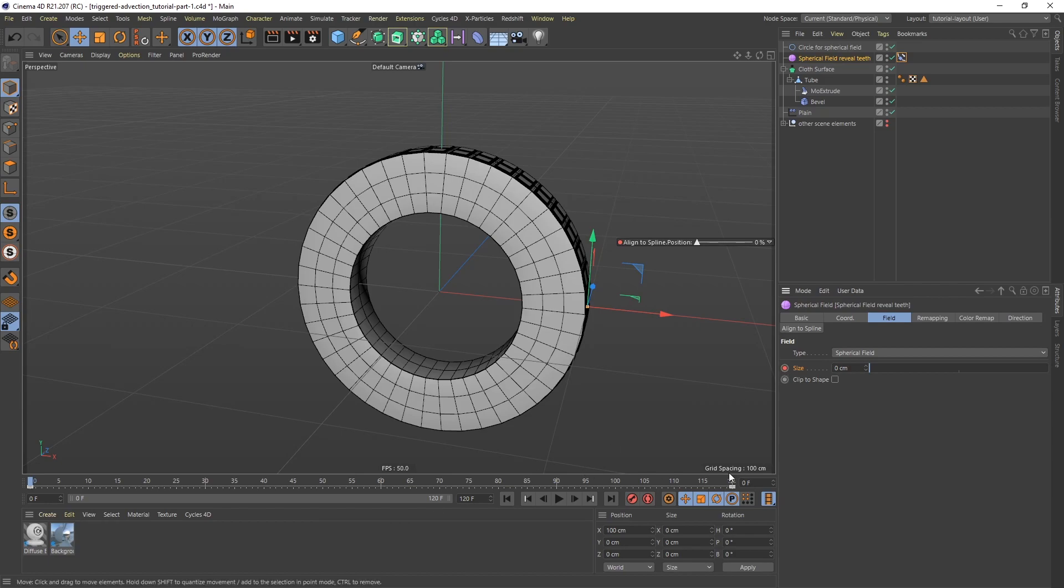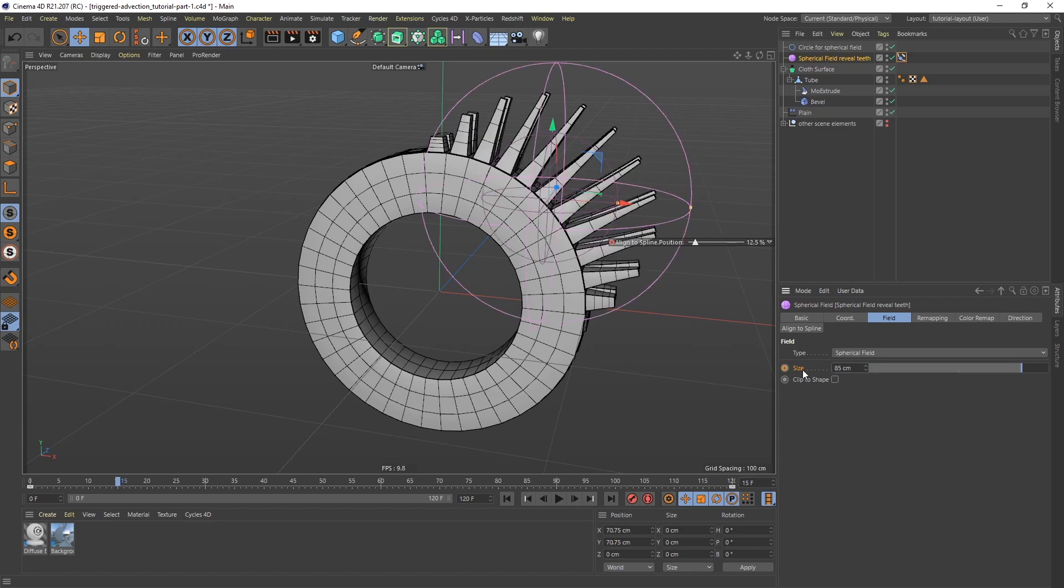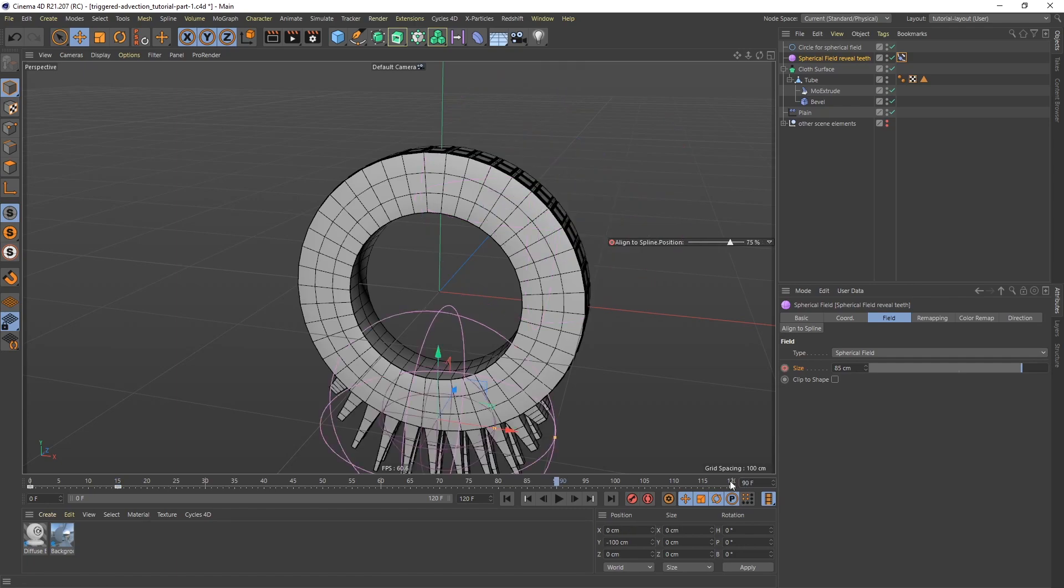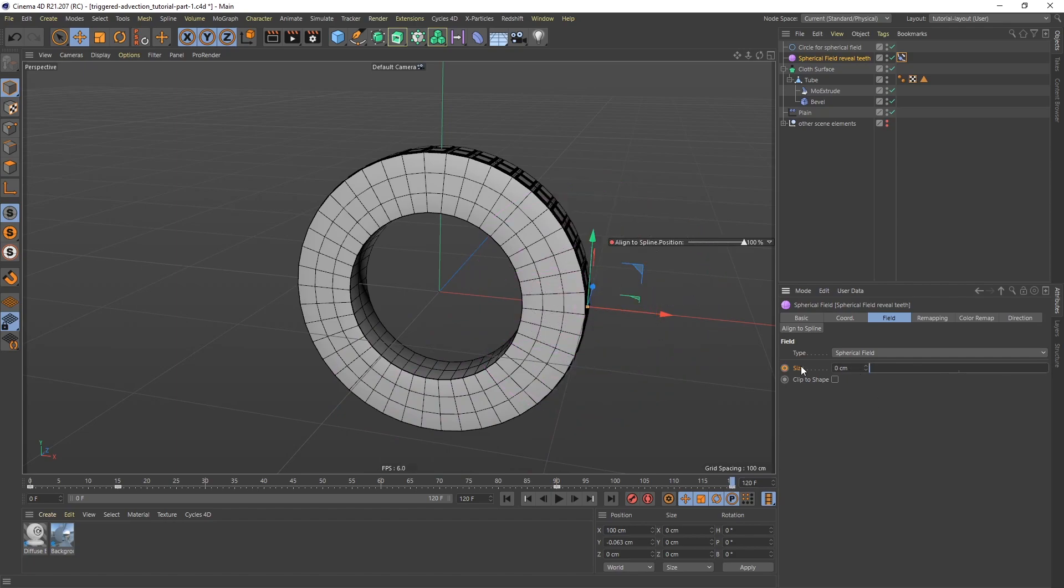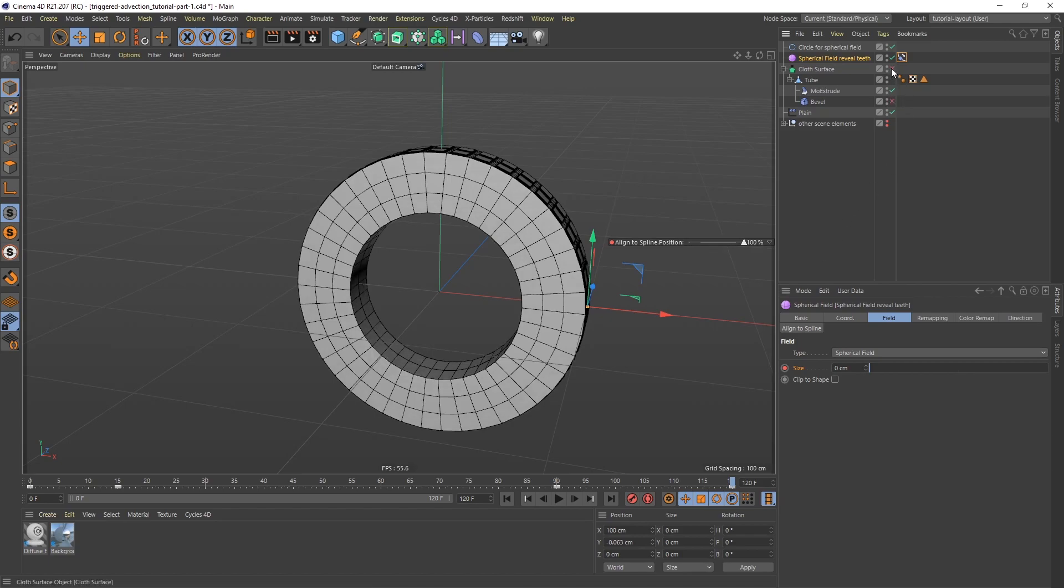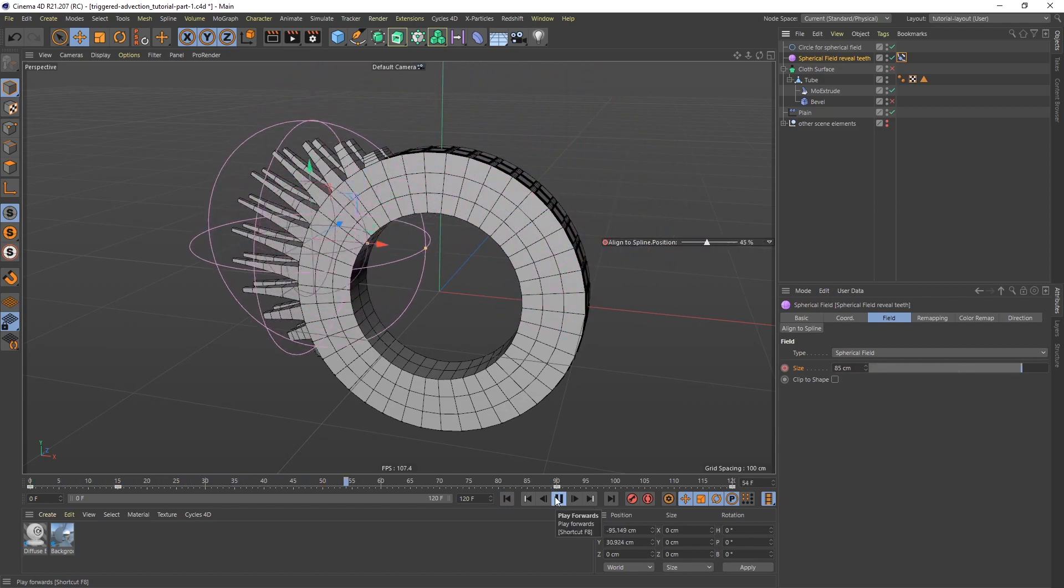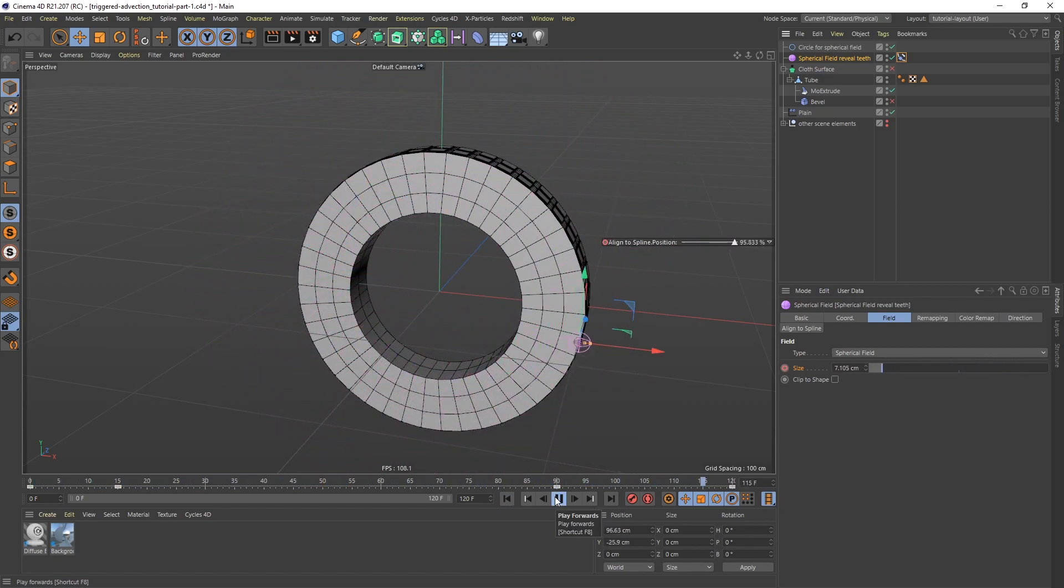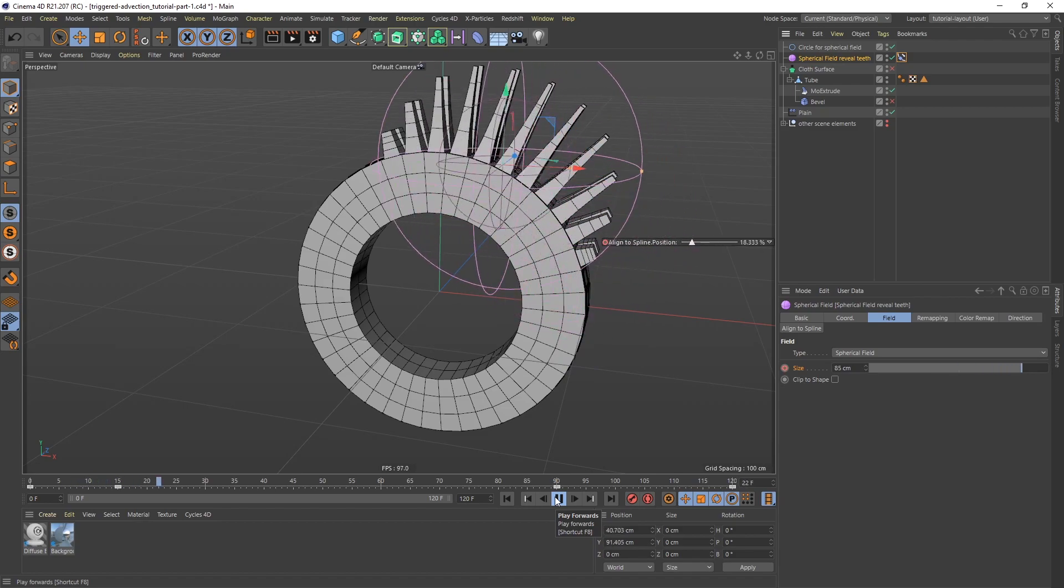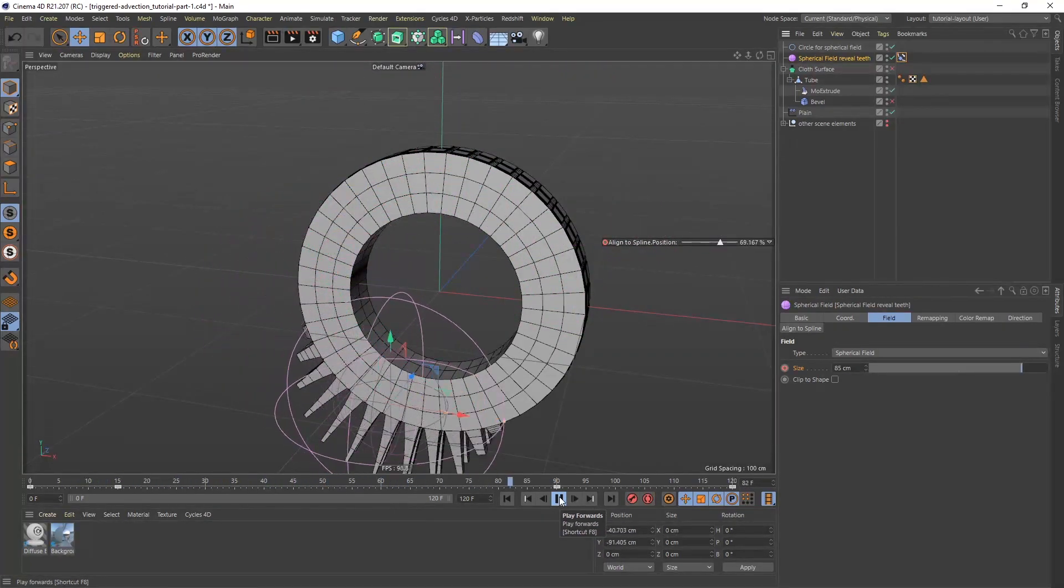And then I'm going to go to frame 15. And I'm going to bring it back up to 85, like so. And then I'm going to go to frame 90. And then click keyframe again. And then on frame 120, I'm going to bring it down to 0 and keyframe. Let me turn off the bevel and the cloth surface to see how this plays back. It should play back a little faster. So that's the animation.